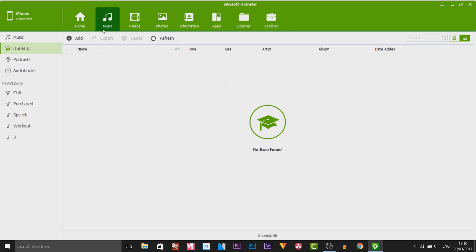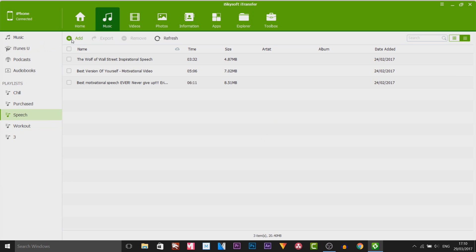Over at the top here we have My Music. My phone is connected and I'm on the music tab. As you can see, it has my music and it also has my playlists. Now if I select the Add button, I can add a file — which means I can simply import music from my computer straight to my device without using iTunes.